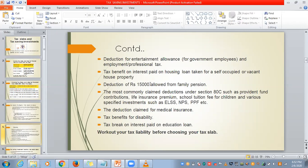Also foregone in the new regime: deduction of ₹15,000 if any family member is getting pension; and the most commonly claimed deductions under Section 80C — ELSS, NPS, PPF, tuition fees, LIC, PF contributions — these are not allowed in the new tax slab. The deduction for medical insurance, disability tax benefits, and tax break on interest paid on education loan are also exempted only under the old tax slab.